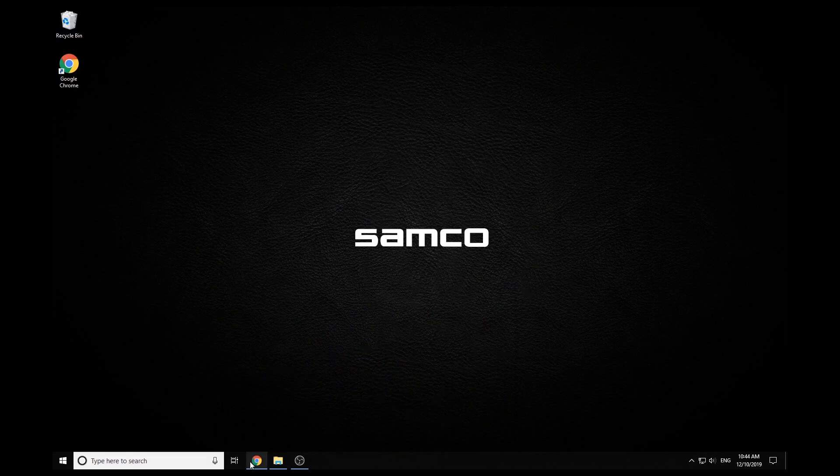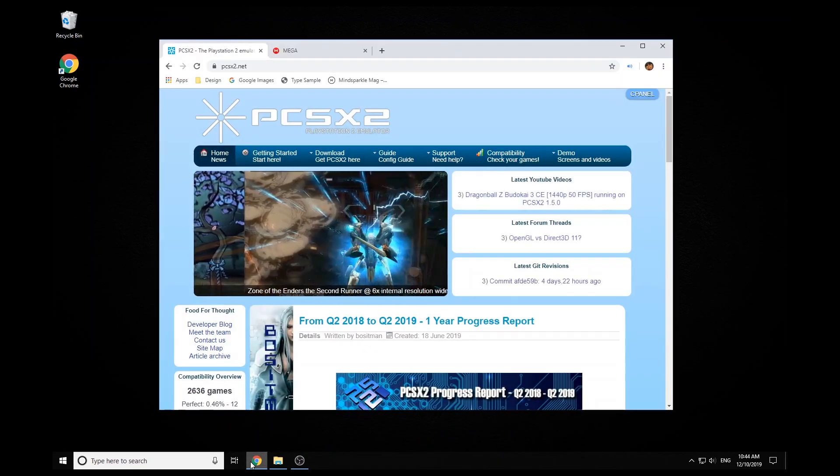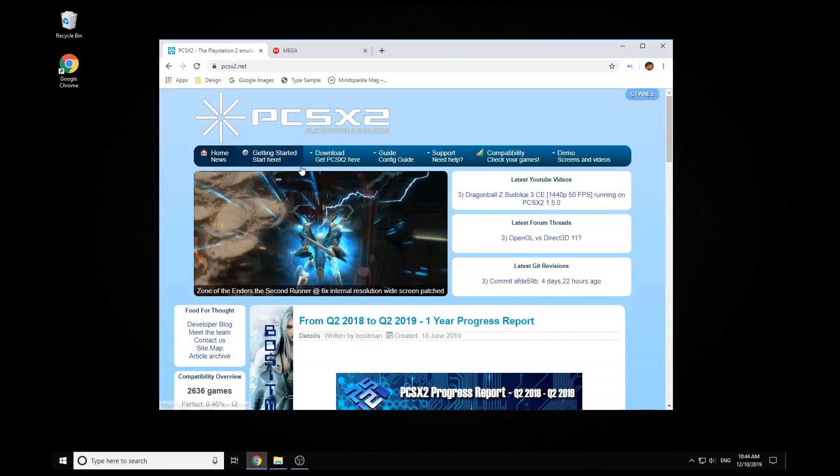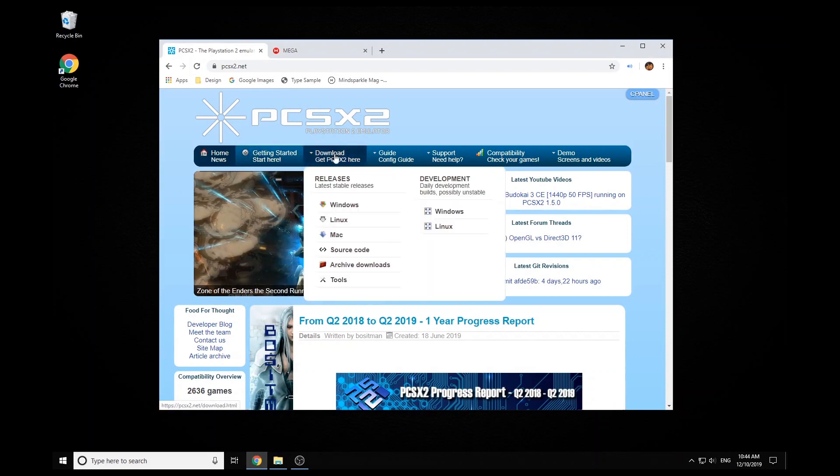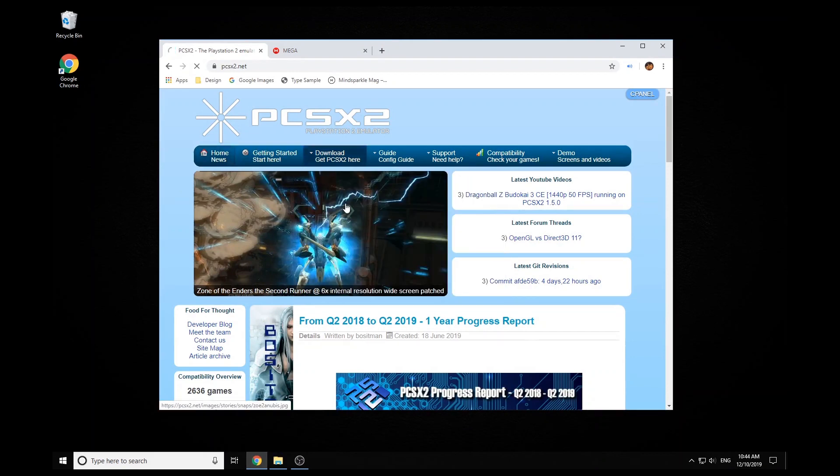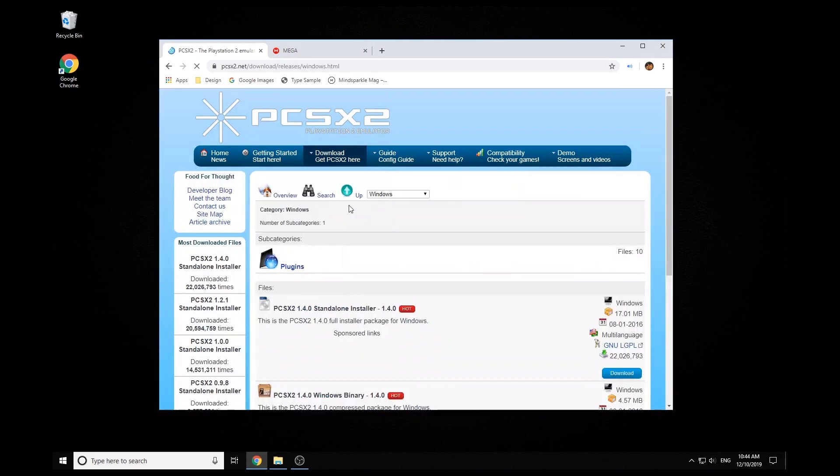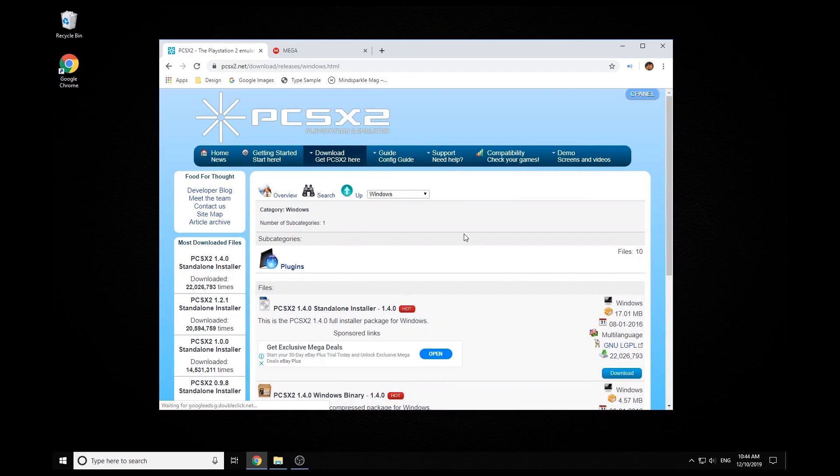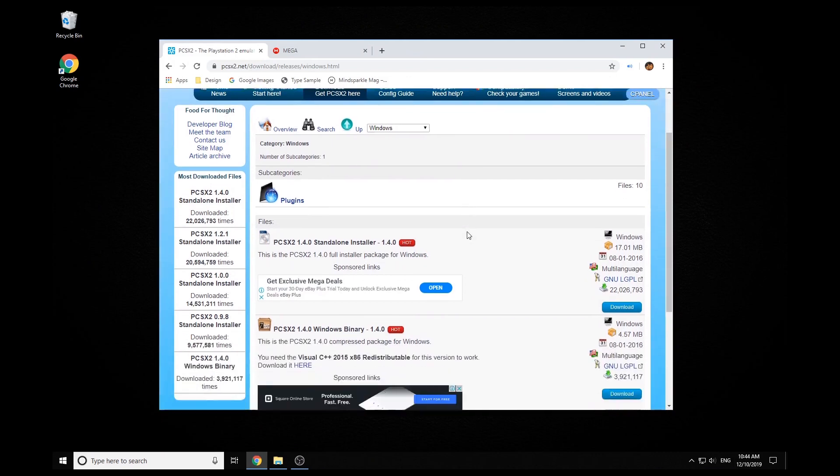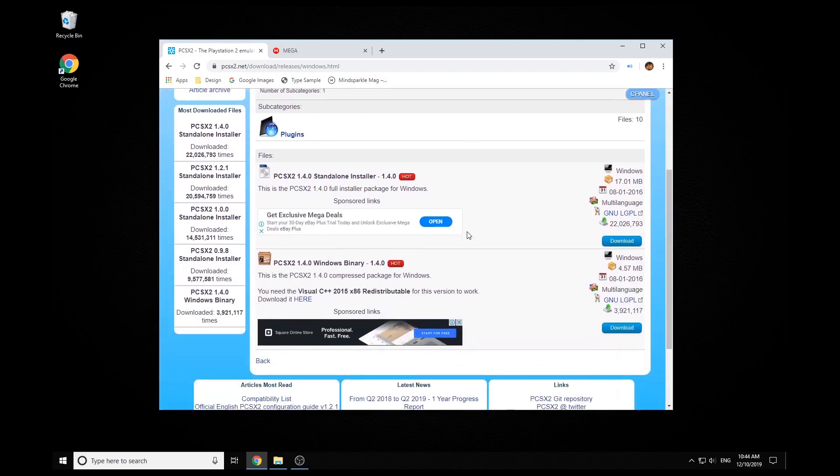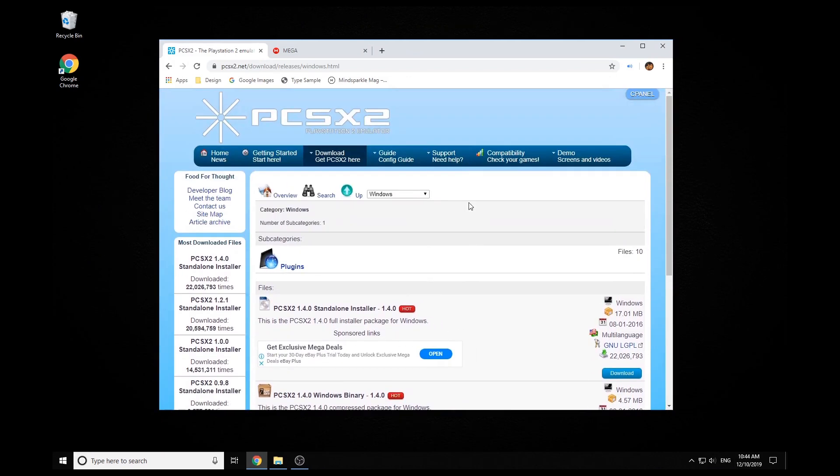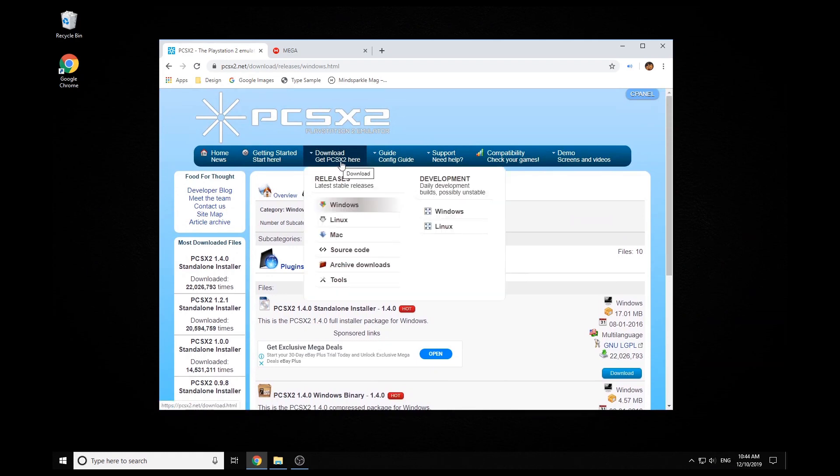Obviously the first thing you're going to need is PCSX2. I'll leave a link to the website where to get this from below. Now you can use the stable version 1.4 if you already have this installed, but I actually recommend getting the latest development build, which you get from just going to development windows.